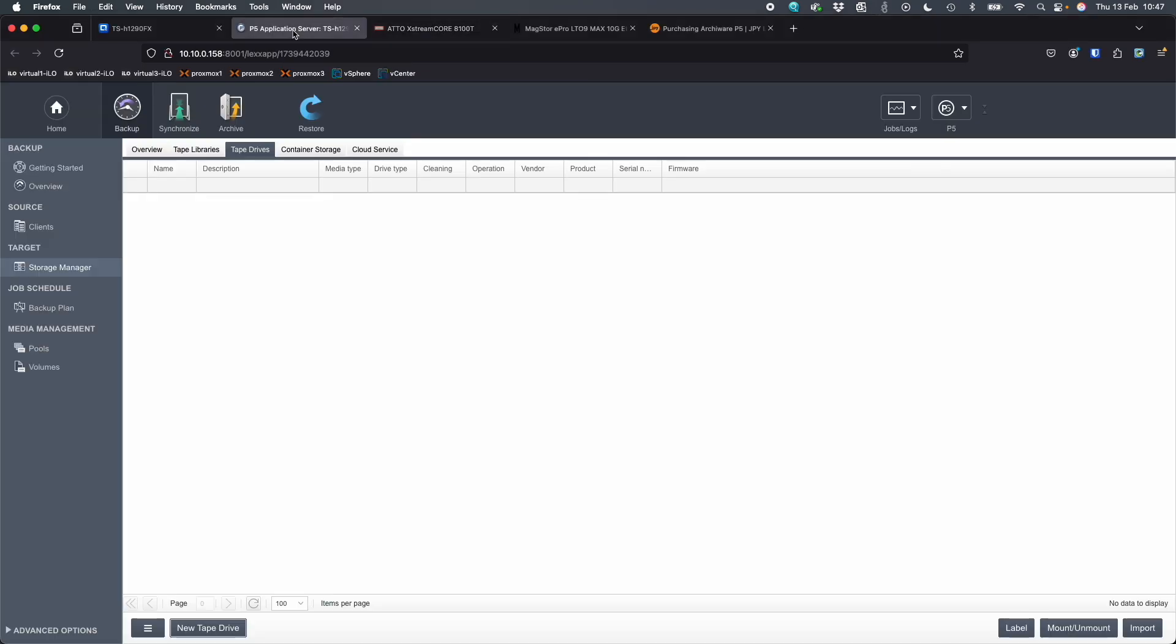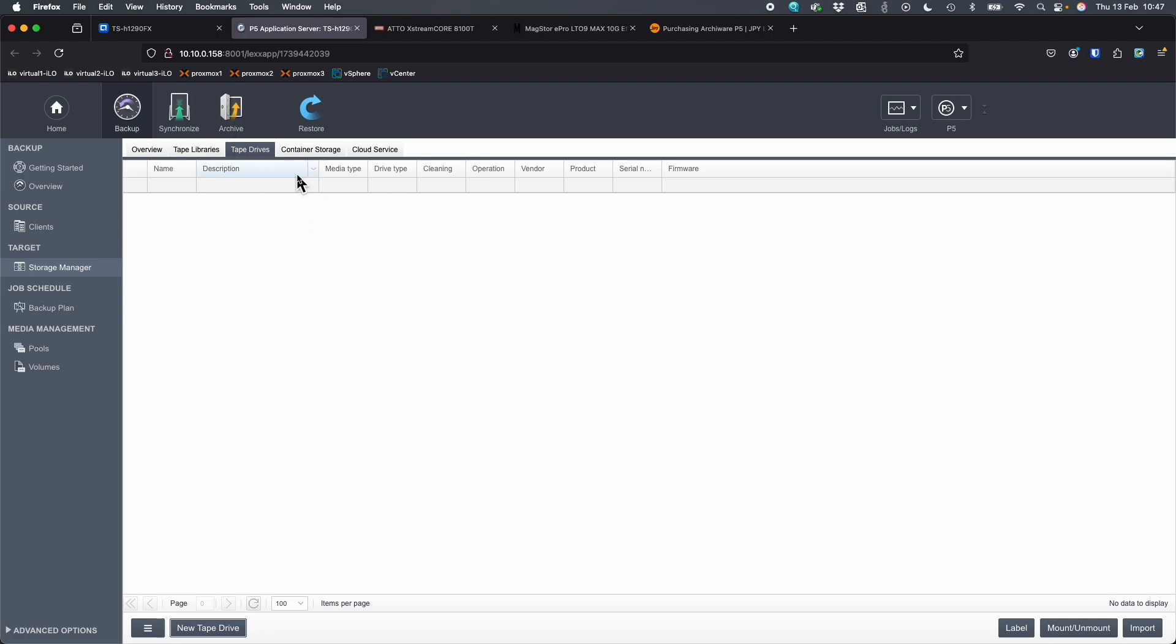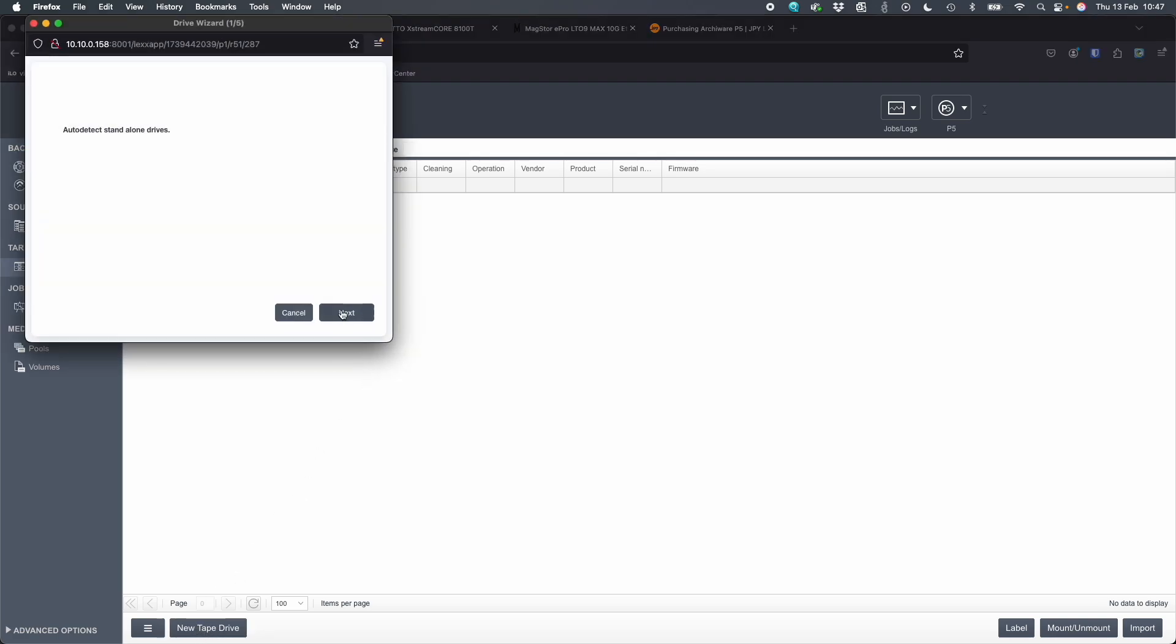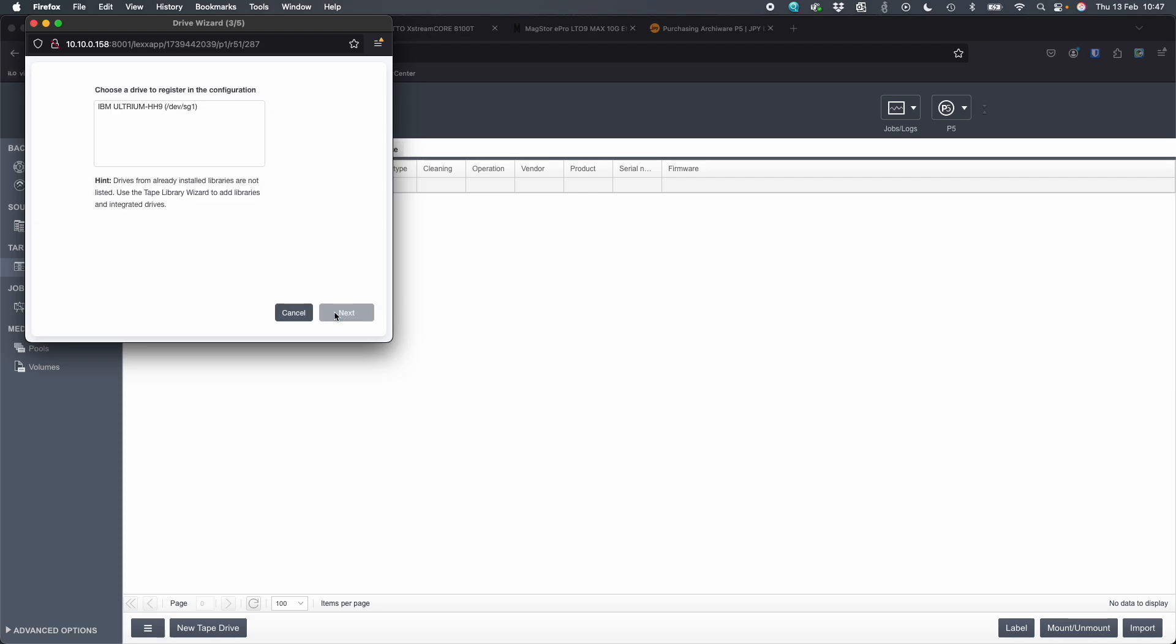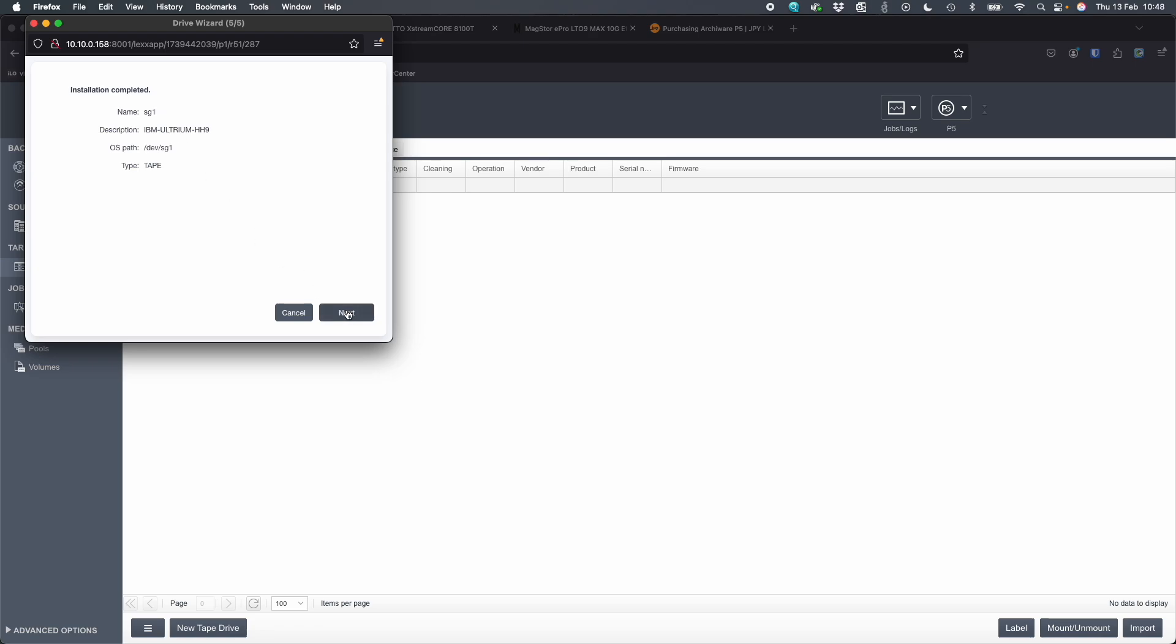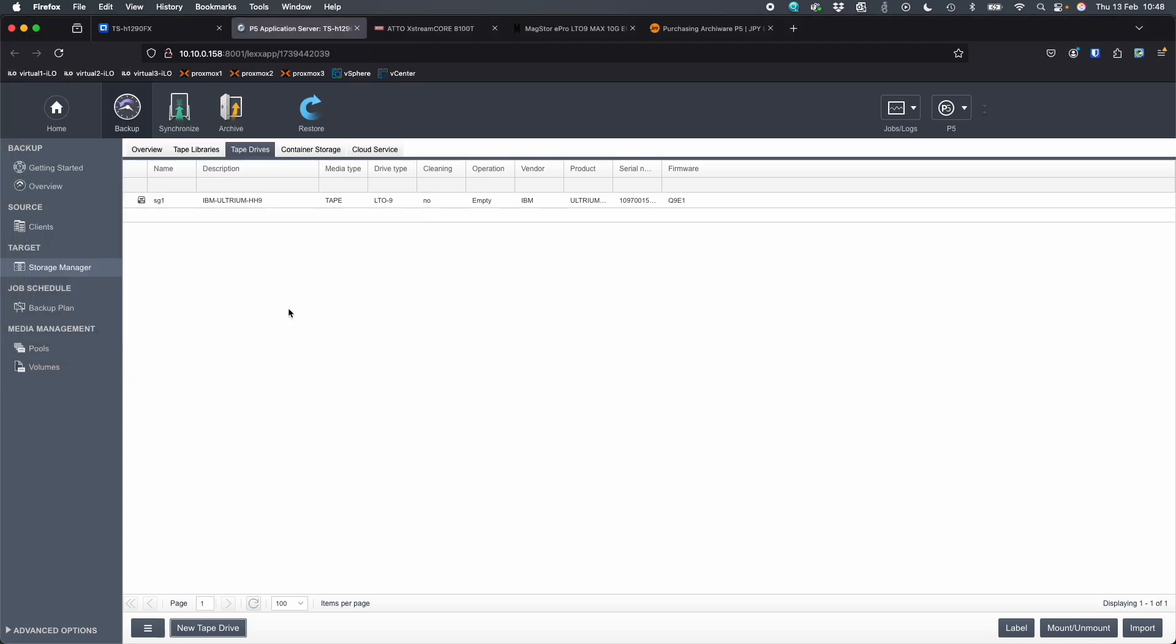So now what we're going to do is we're going to go back into ArkyWare on the NAS and we're going to say new tape drive. This time we're going to say auto detect and we're going to click next. And this time it's going to find the drive. So there we go. We've found it. It's a mounted device now because we did the iSCSI connection. We're going to click next. You can rename it, you can change the drive type. LTO9 is what I'm using. Click install. Installation completed.